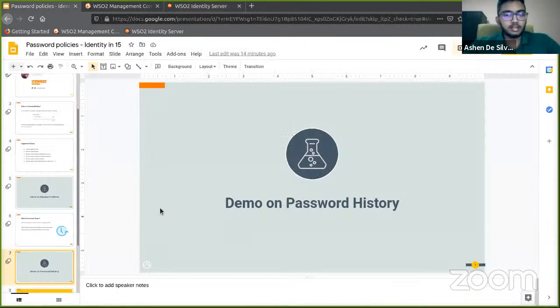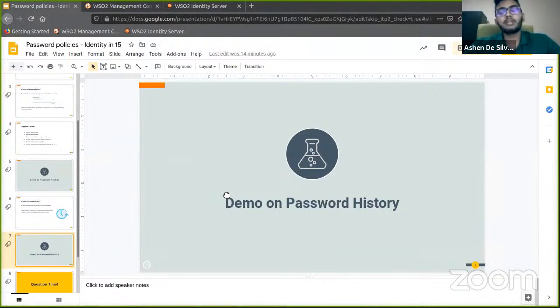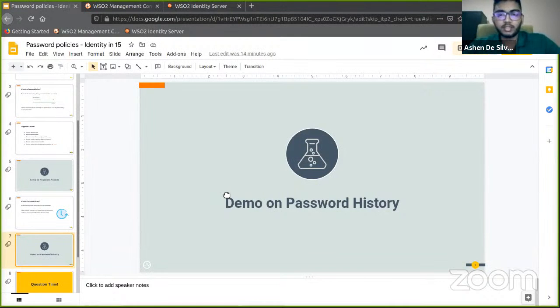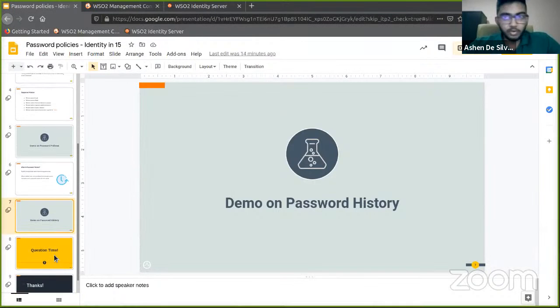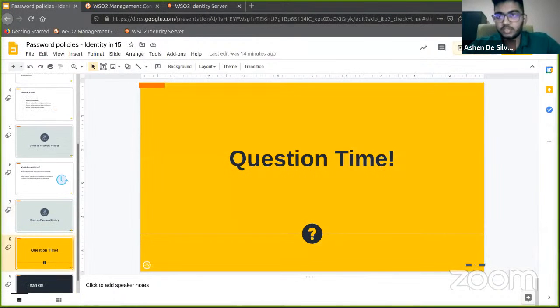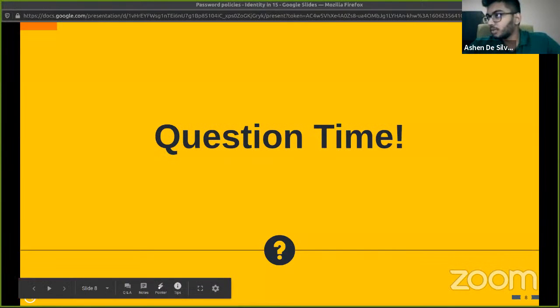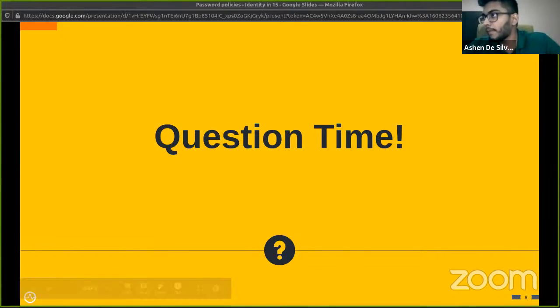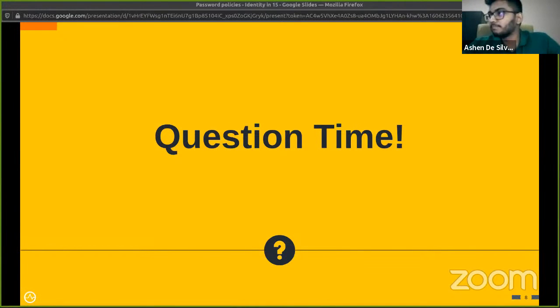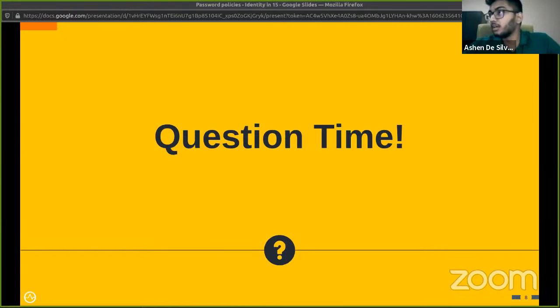So that's it about password policies with WSO2 Identity Server. You can just try this out in less than 15 minutes. Now it's time for some questions. Let's see if you've got any questions. If you guys have any questions, please post them down in the comments below.